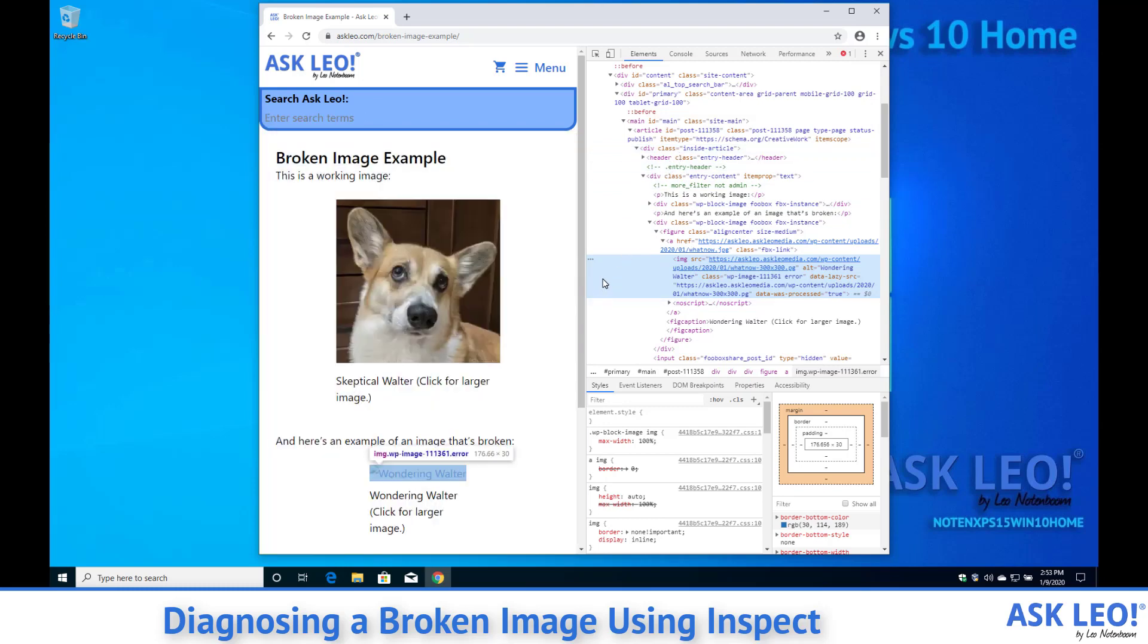Now all of this is interesting and like I said may give you a quick heads up as to what's going on with the image. If you can tell from this alone, great.